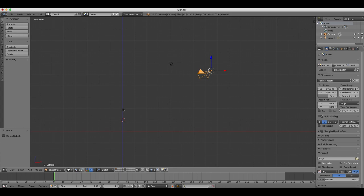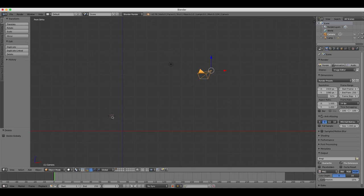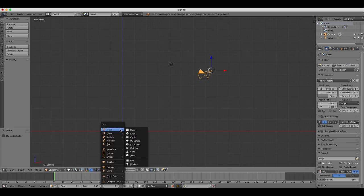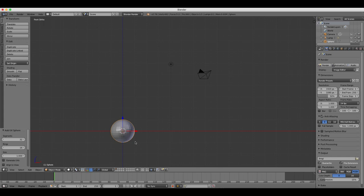So we're going to add an object now by using the Add drop-down menu, or simply by pressing Shift-A, that's the keyboard shortcut. And then a drop-down menu will appear wherever your cursor is. And you can select an object from the list. So we're going to choose an object from the Mesh menu. And we're going to select a UV sphere. So click on that, and a UV sphere will be added to our project.